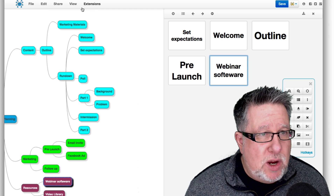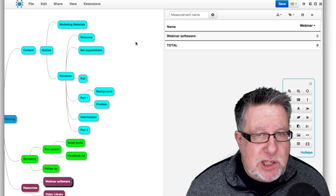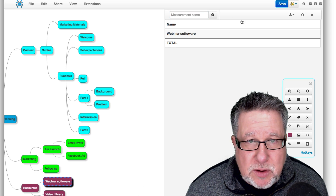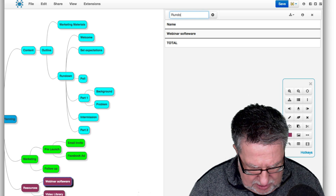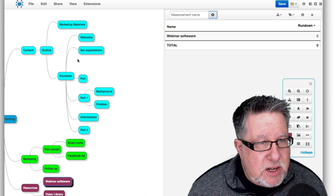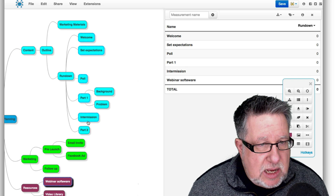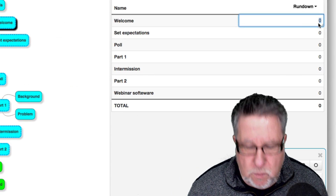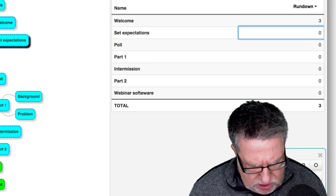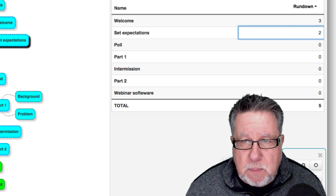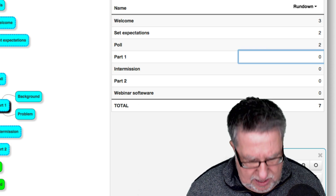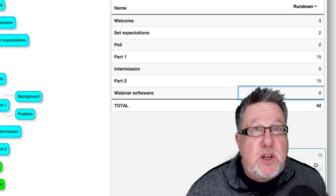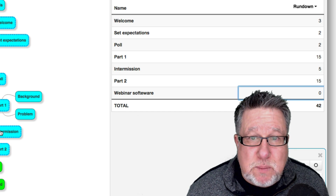Even more interesting is the measurements feature. I'm going to create a new measurement and call this a rundown of the webinar. When I add that, I go into the rundown and add all the different modules of the webinar. There's a little spreadsheet here — I can say the welcome is three minutes, setting expectations two minutes, the poll two minutes, part one fifteen minutes, intermission five minutes, part two fifteen minutes. You can see at the bottom it's totaling things up — that's 42 minutes of my total hour. So you can use it for calculations based on content within it, opening up a huge variety of ways to use MindMup.